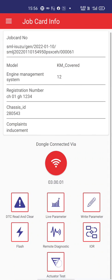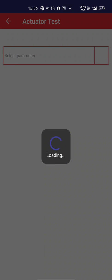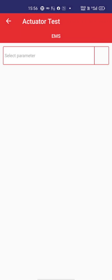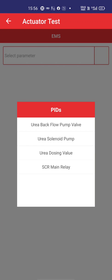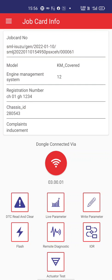There is also an actuator test section with more tests including urea backflow pump valve, urea solenoid pump, and SCR main relay. This is the basic overview of the application.